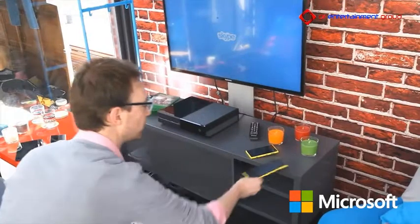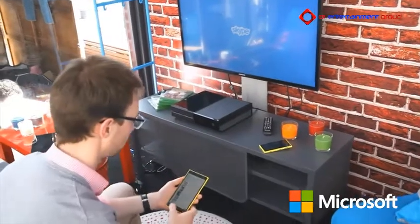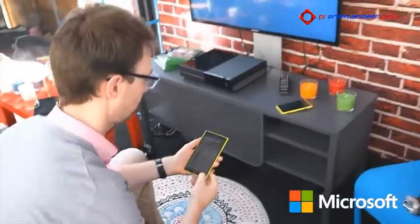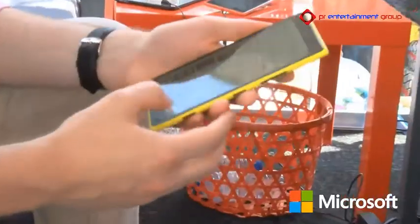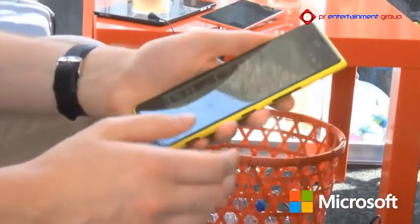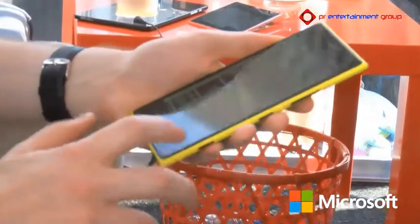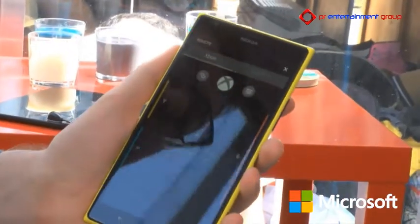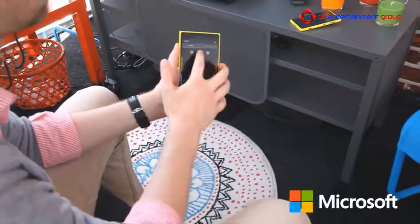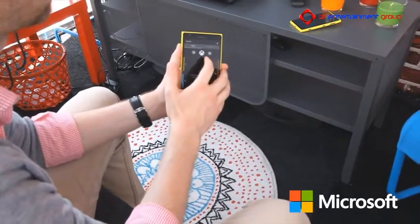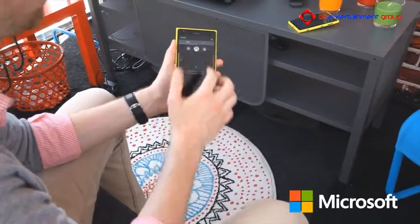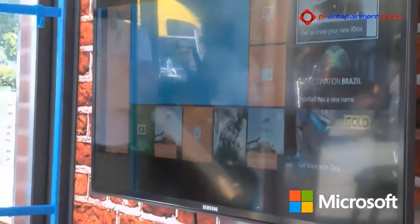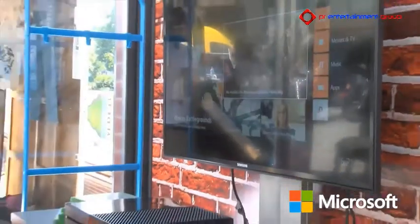It's also on the phone. If I go here and open the remote, it's exactly the same kind of controller as the one I just had. I can keep on controlling my Xbox with the screen on my phone.